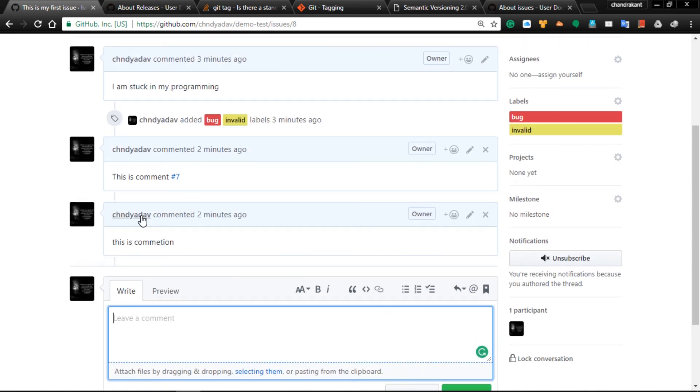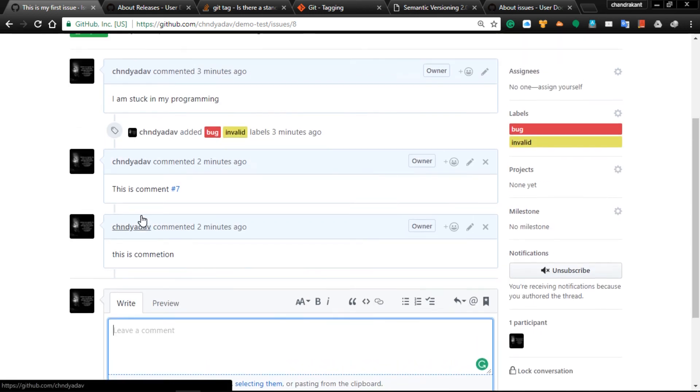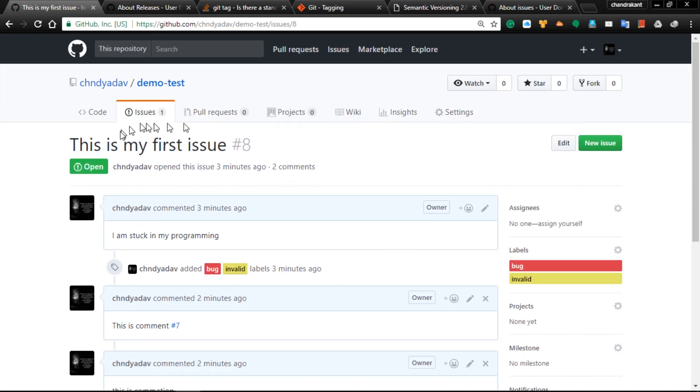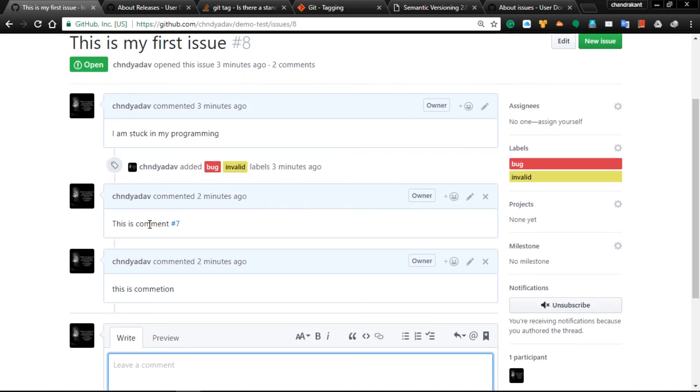They can suggest what the person can improve in their issue, what new thing can be implemented, and here you can unsubscribe if you don't want to get notifications.